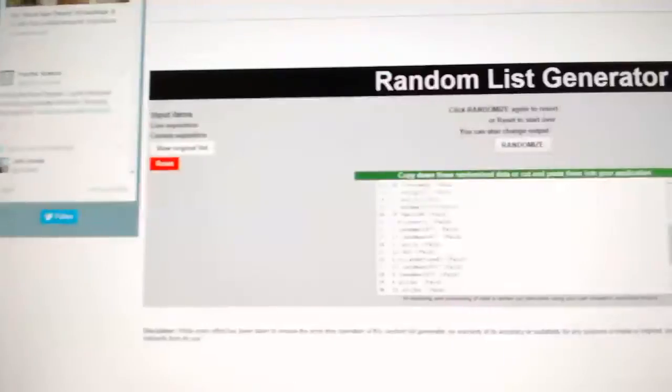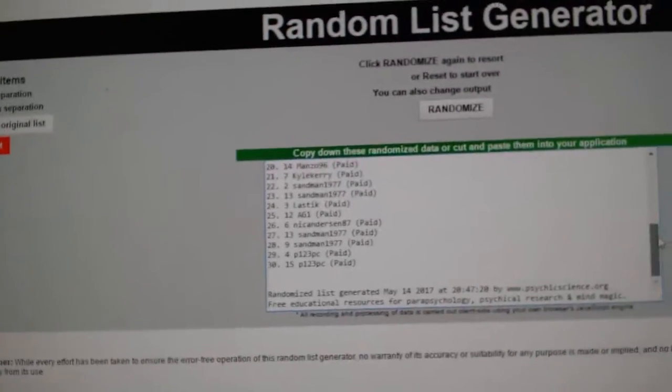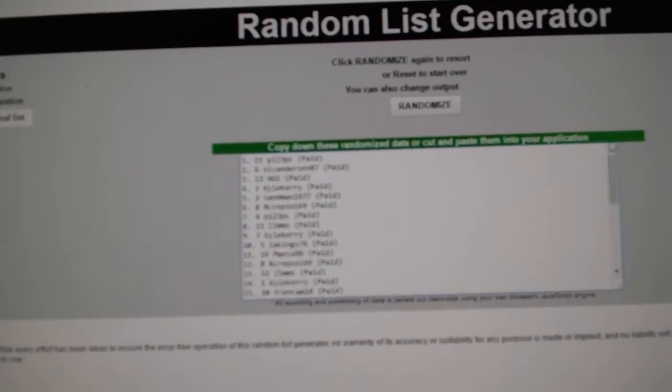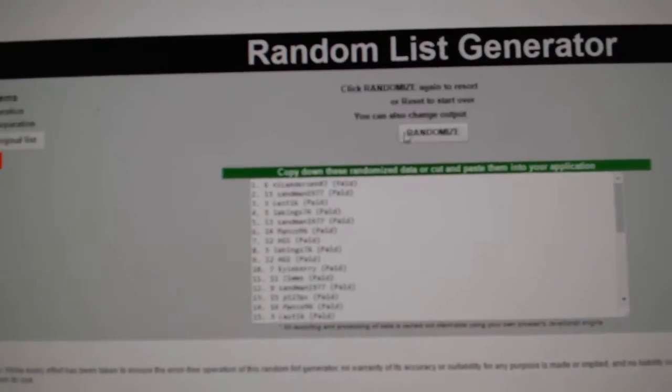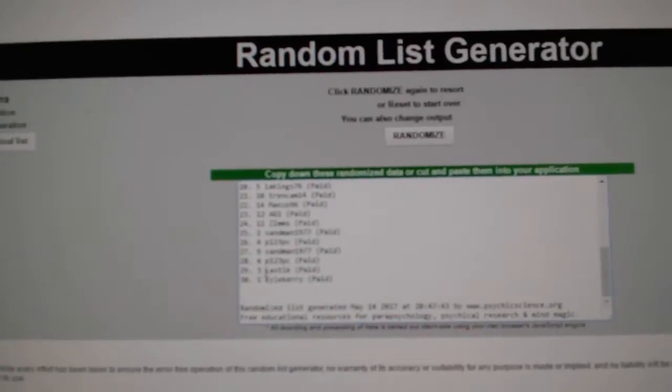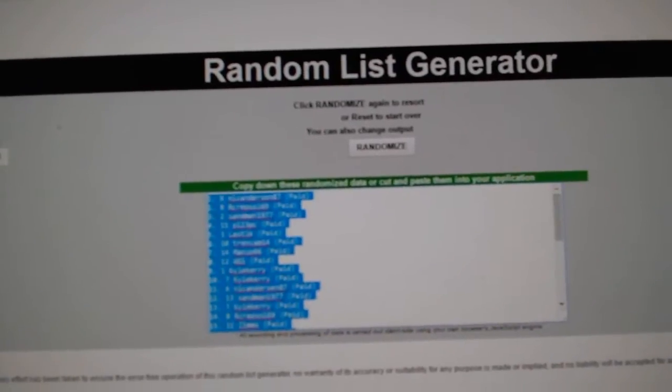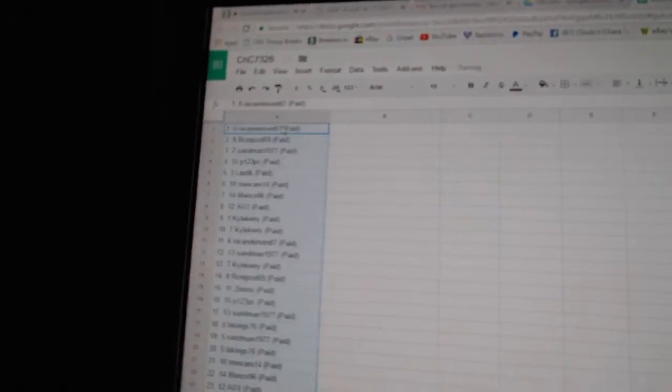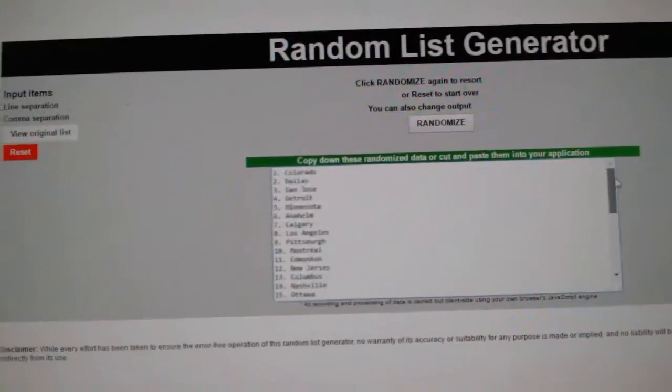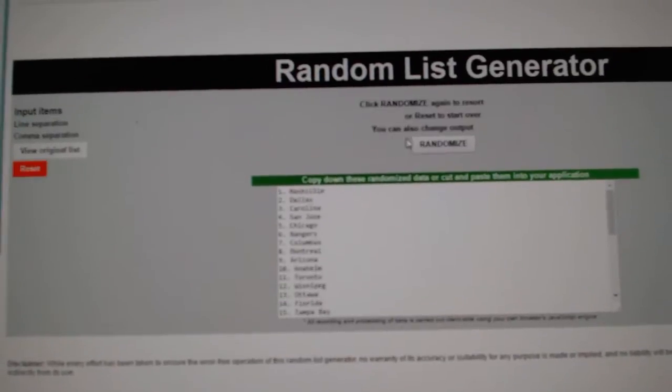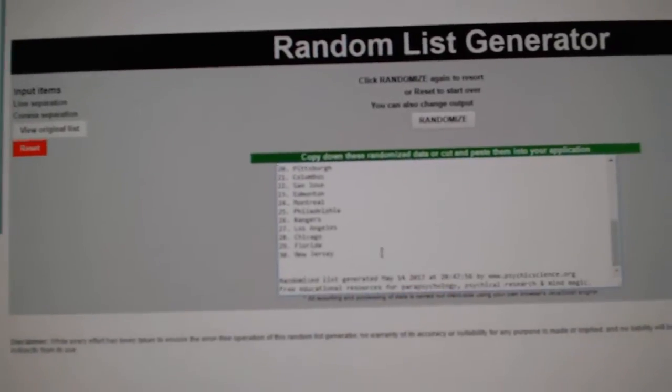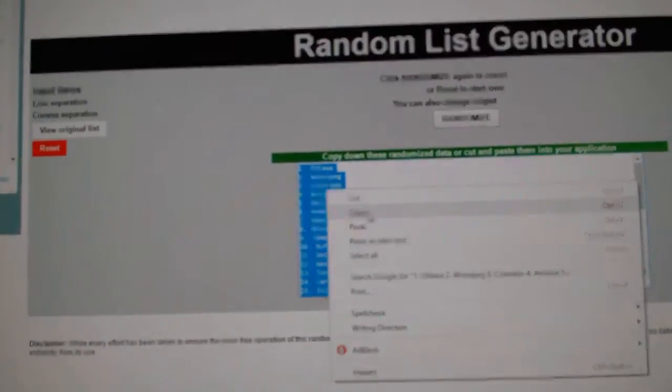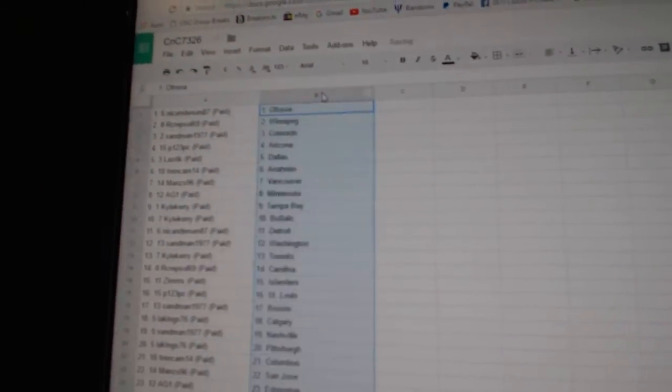Here we go, Team Random for C&T Break 73-26, everything three times. One, two, three, copy, paste. One, two, three, copy, paste.